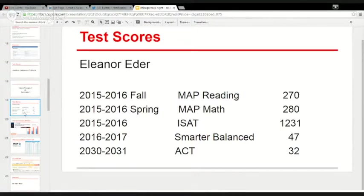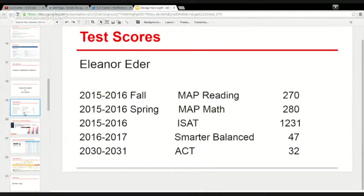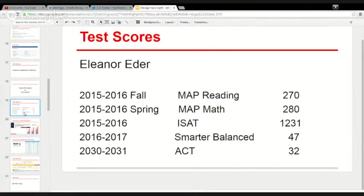Smarter Balanced is one of two new Common Core-aligned tests that are going to roll out. Of course, when you try to standardize, people create an extra standard. Right now not every state has adopted Common Core, and there are actually two separate tests dueling for dominance.